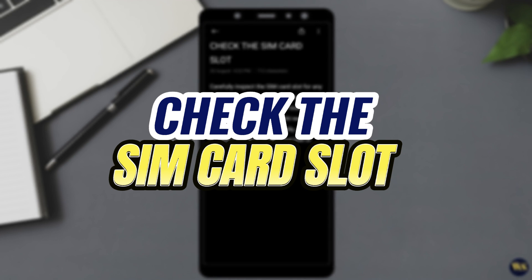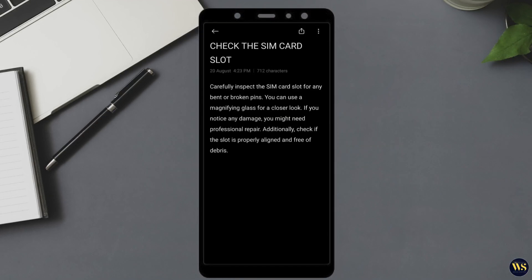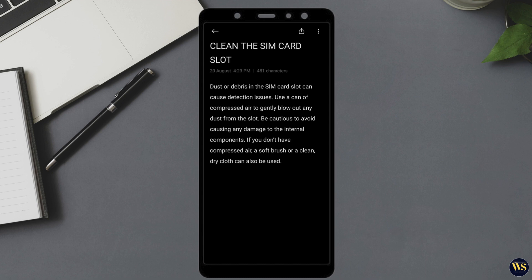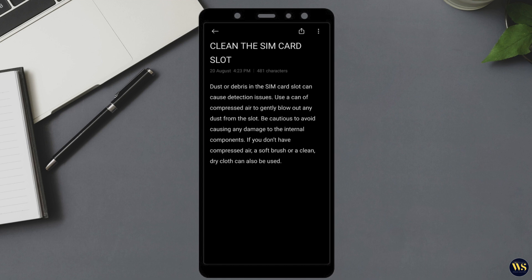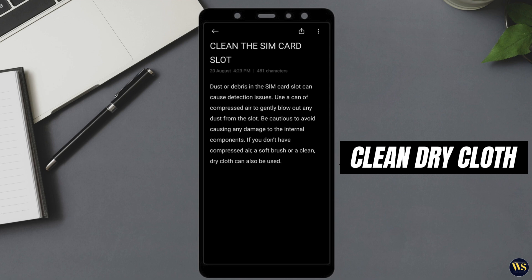Number 3: Check the SIM Card Slot. Carefully inspect the SIM card slot for any bent or broken pins. You can use a magnifying glass for a closer look. If you notice any damage, you might need professional repair. Additionally, check if the slot is properly aligned and free of debris. Number 4: Clean the SIM Card Slot. Dust or debris in the SIM card slot can cause detection issues. Use a can of compressed air to gently blow out any dust from the slot. Be cautious to avoid causing any damage to internal components. If you don't have compressed air, a soft brush or a clean, dry cloth can also be used.